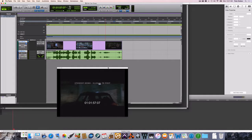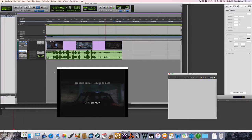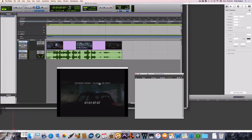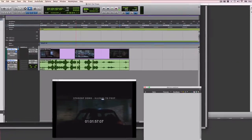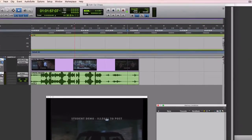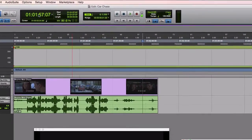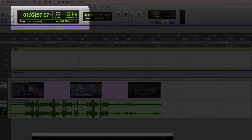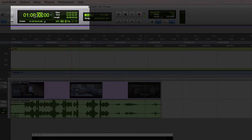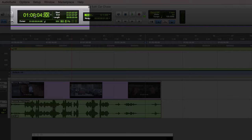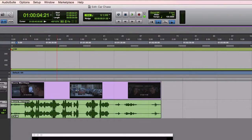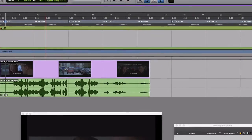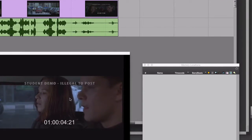My first step is to bring up the memory locations window in Pro Tools. I can do that by hitting Command-5 on the number pad. The first location I have to go to is the music in time. I can type right in here in the counter: 1 hour, 0 minutes, 4 seconds, and 21 frames. This place in the movie, the close-up of the two actors in the car, is where the music should start.